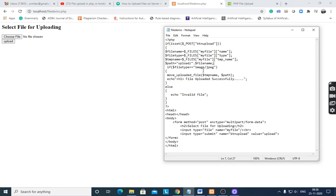Here if $file_type is equal to image/jpeg — the file type is jpg only — if the file is an image file, then move_uploaded_file() is called, taking the file from tmp_name and storing it to $path. The upload folder is inside htdocs where all source code is stored. Create one folder named upload and the uploaded file will be stored there.